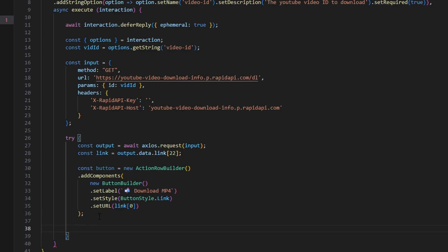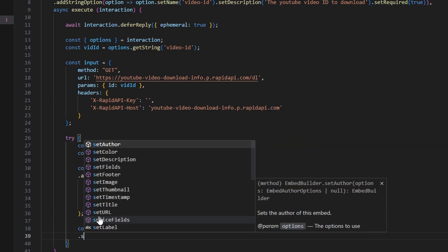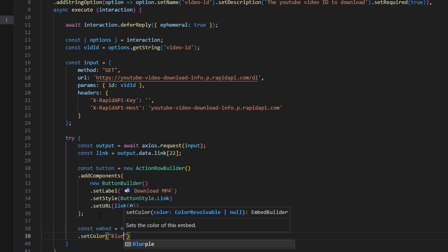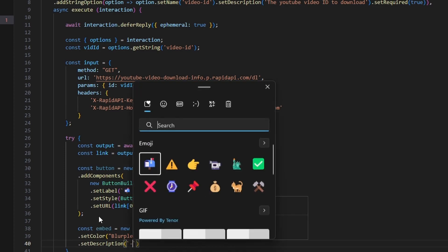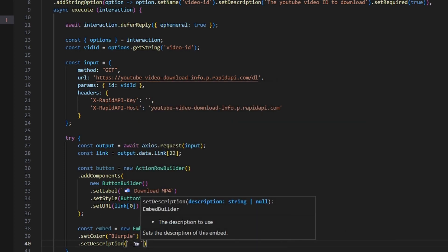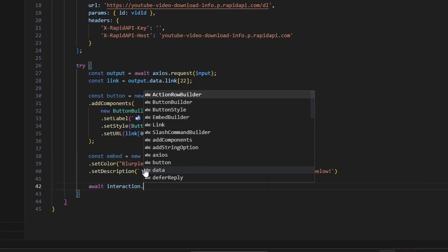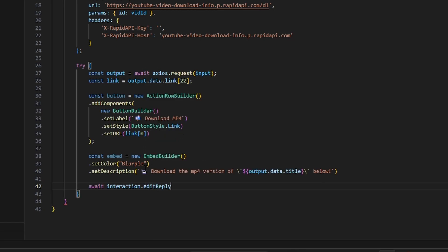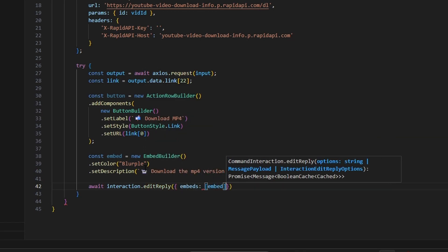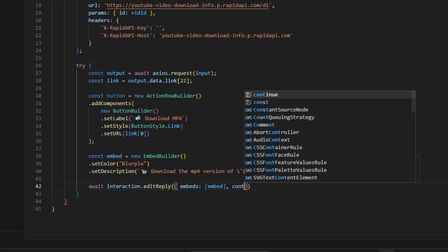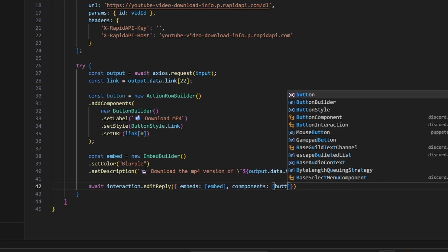Then do const embed equals new EmbedBuilder, set the color to blurple, and set the description with a video camera emoji saying 'download the mp4 version of' followed by a backtick, output.data.title, backtick, and 'below.' Then do await interaction.editReply, passing in embeds set to our embed array and components set to our button component.